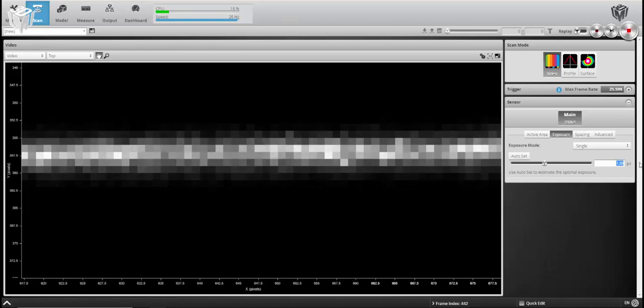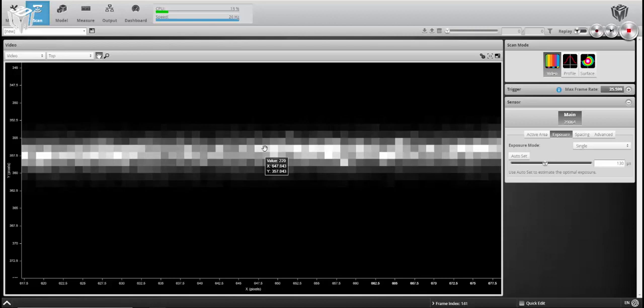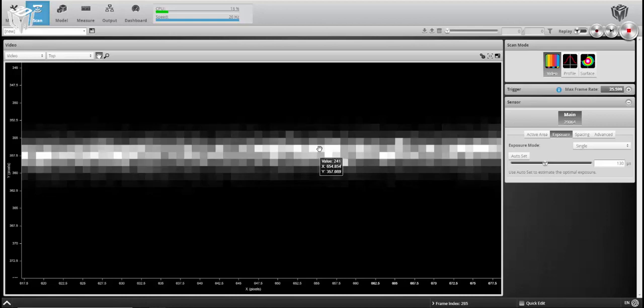198, we could probably go a little bit farther. Let's leave it there. The peaks that we're seeing here at 230 to 245. So we're not saturating almost any of these pixels.